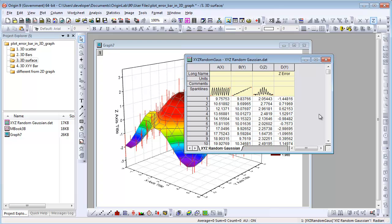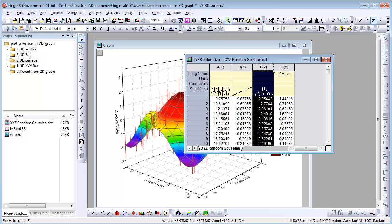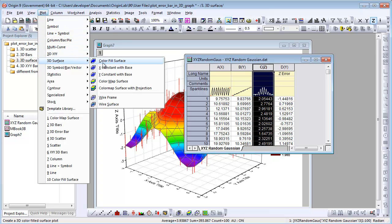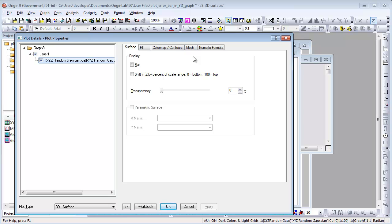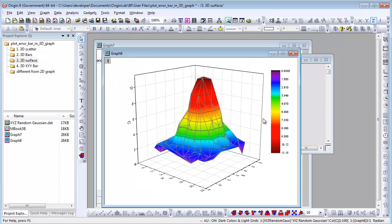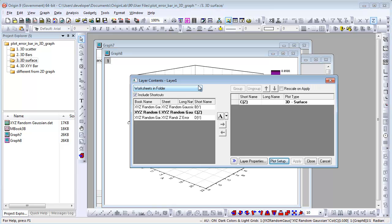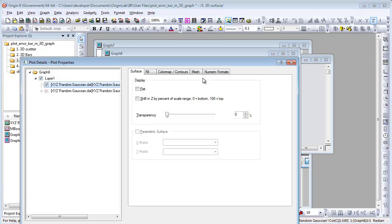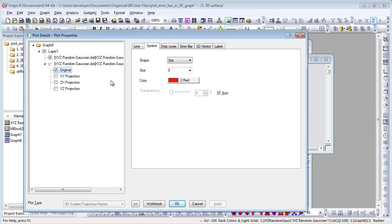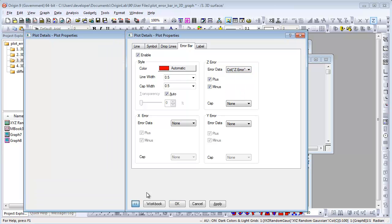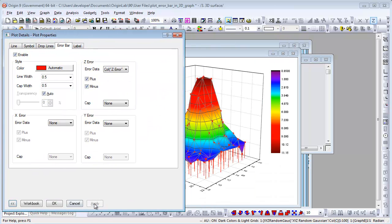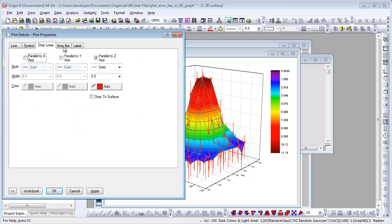Here is X, Y, Z data. In Origin 9, we can plot a 3D surface plot from X, Y, Z data directly. If you open the plot details dialog, there is no arrow bar tab. To add an arrow bar to such a graph, open the layer contents dialog, move the Z data to the layer as a scatter plot first, then open plot details. With the scatter plot selected, you can specify the arrow data, set the symbol size to 0, and hide the drop lines.